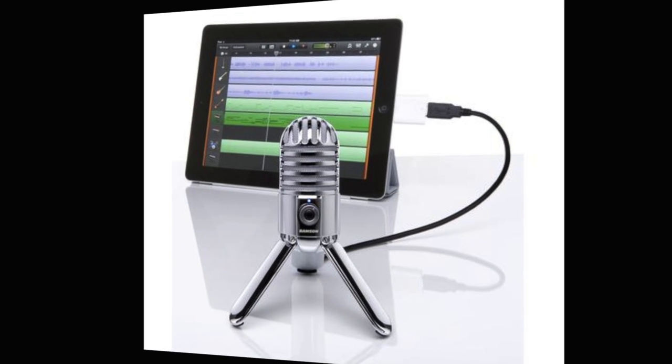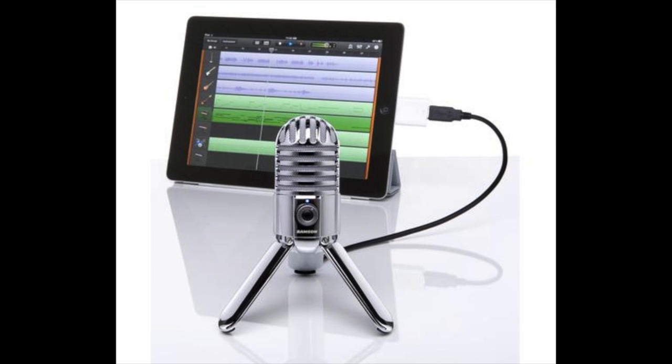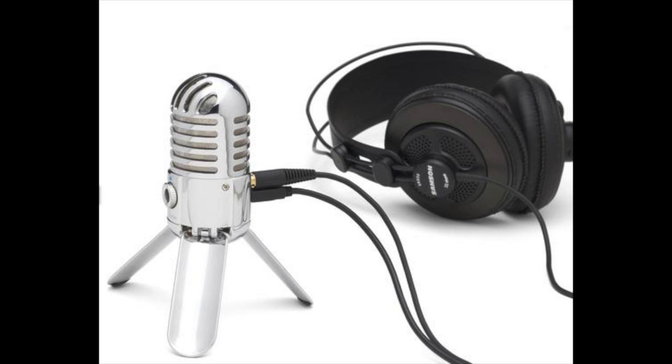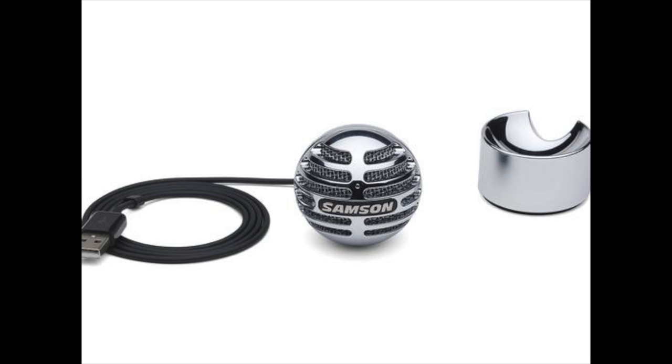This is the Meteor mic. This is the older, larger, and more expensive of the two Samson Meteor microphones. And it is a stylish, retro-looking microphone that I've been using for quite some time.